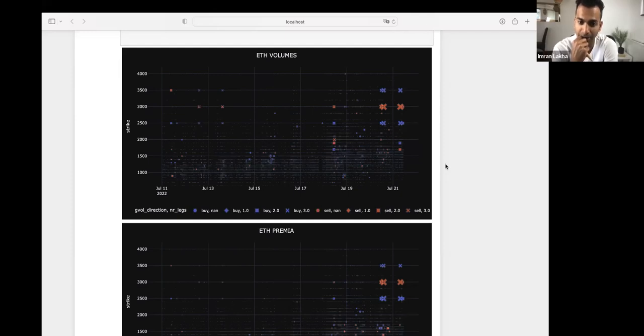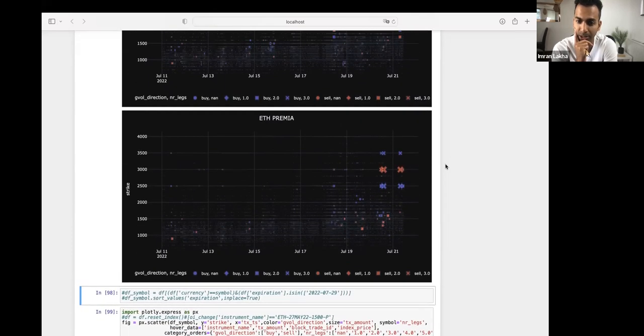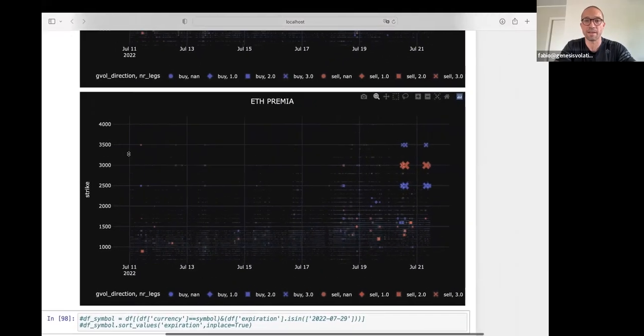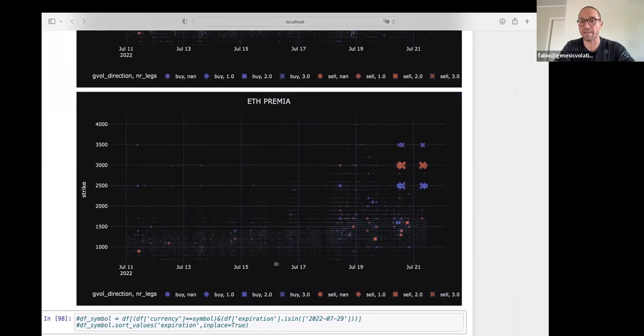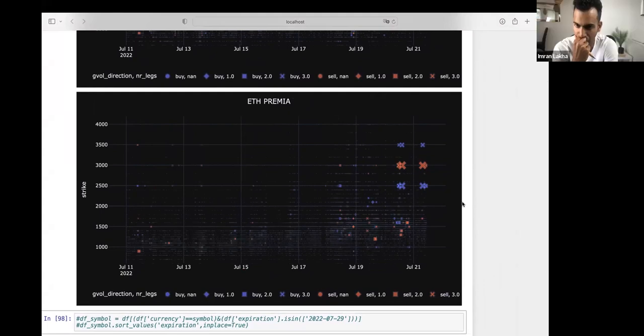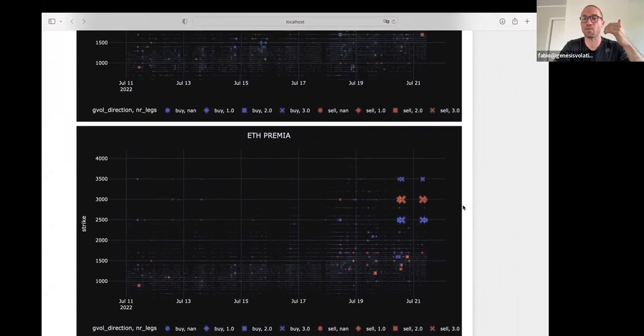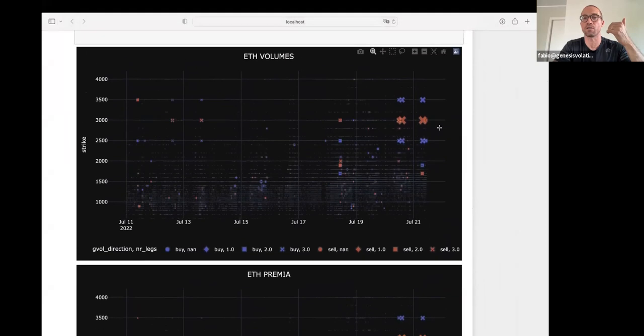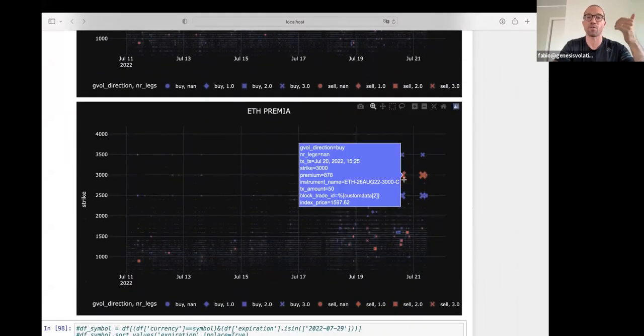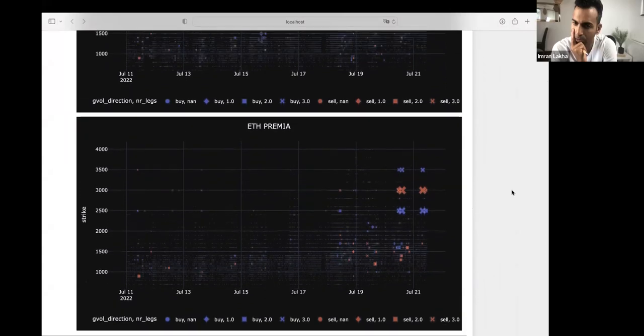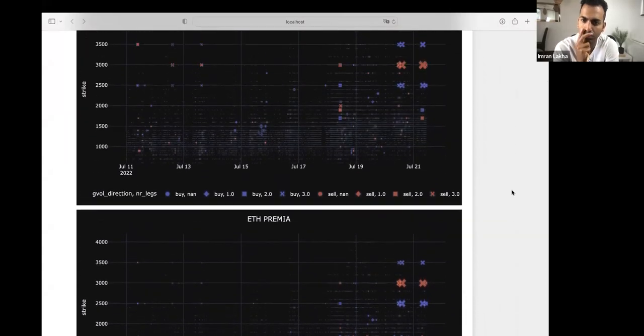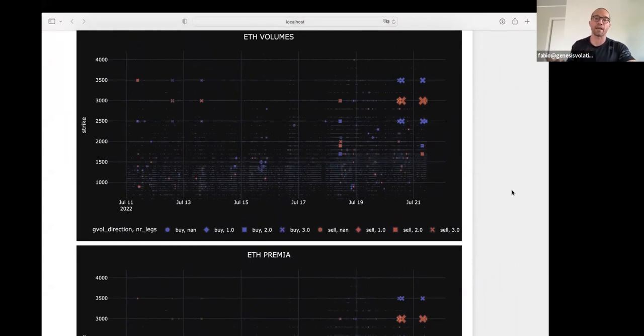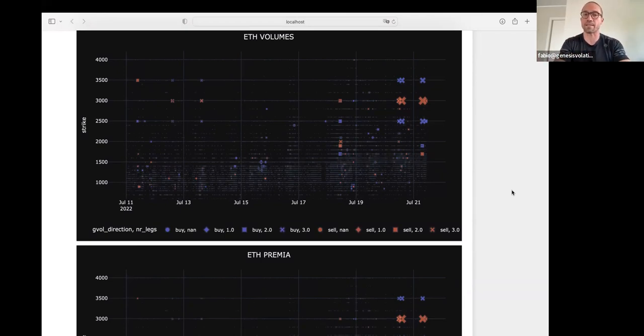And then down underneath there, you've got the premium information with the premium. Yeah. So the premium traded in this case, you have the all the information and try to have some different conclusion, because maybe you have a lot of volumes on the chart before, but on premium, you haven't those type of dimension. In this case is quite similar. So it's some sort of redundant information, but in other type of analysis is very useful to give another perspective of the trades.